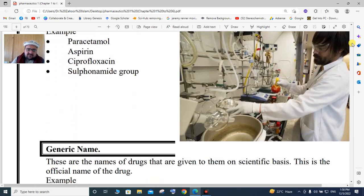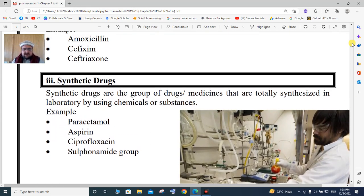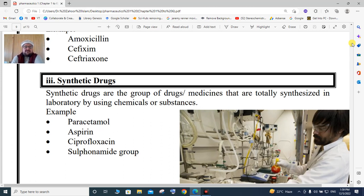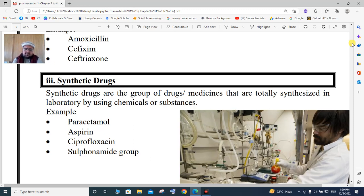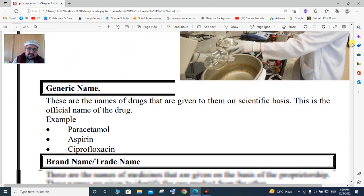Synthetic drugs are a group of drugs that are totally synthesized in the laboratory from chemical entities and various chemical substances. Examples of synthetic drugs include paracetamol, aspirin (acetylsalicylic acid), ciprofloxacin, and sulfonamides. These are all completely synthesized from chemical sources.